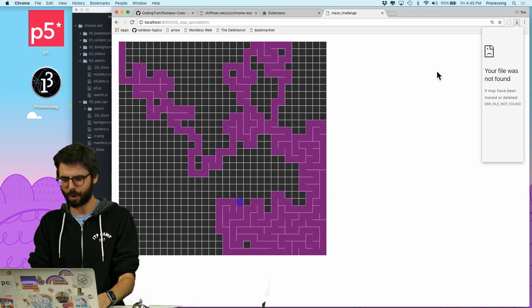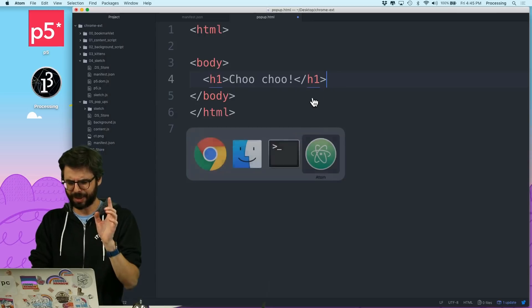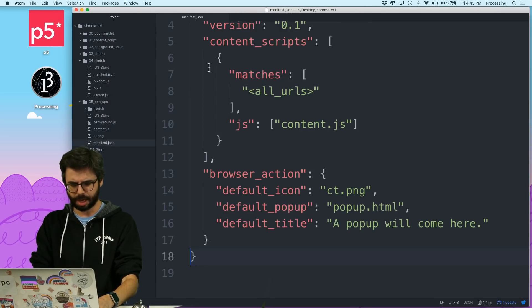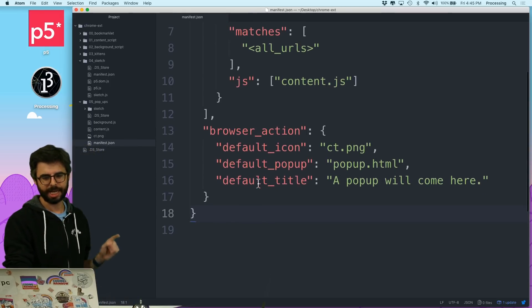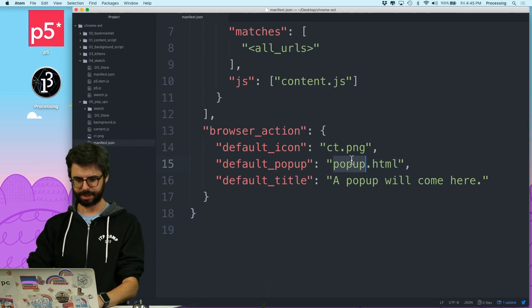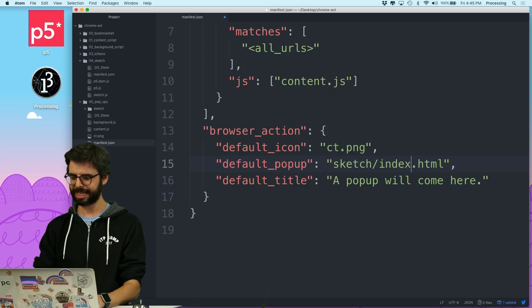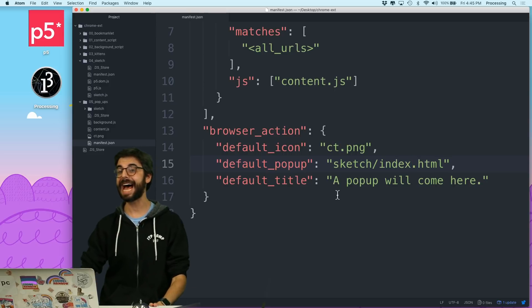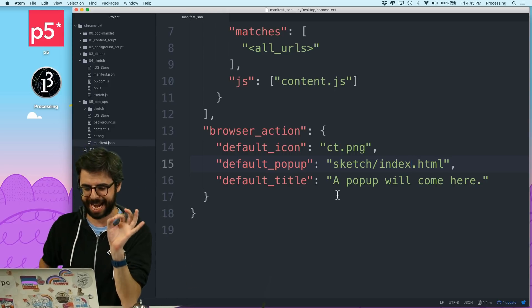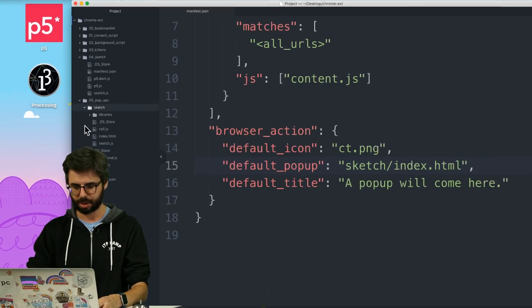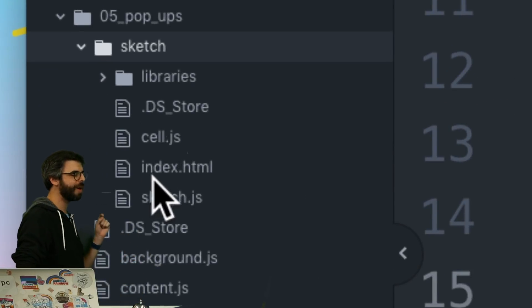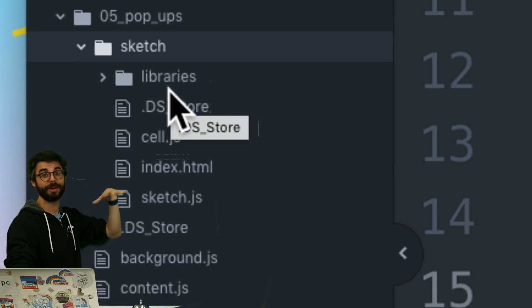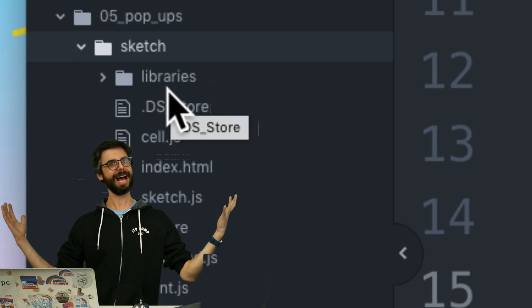OK, here we go. We're going to make this happen. So what do I do? What I have to do is this file doesn't exist anymore. I deleted it. What I need to do is here, the default popup should be sketch slash index.html. So the question is, is that enough? If I just point to that page that's in the sketch folder, will it work or do I need to do something more to reference the different JavaScript files and libraries and things that I'm using? Let's find out.